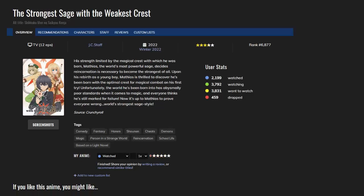The Strongest Sage with the Weakest Crest - this one is basically the most generic one I'm going to recommend because it's again a reincarnated guy who's overpowered. It's all about magic and some crests. He wanted the fourth crest, which was considered the weakest one, that's why he reincarnated himself a few thousand years later. And of course, the world changed and now he must save it. I think children are going to enjoy this one.